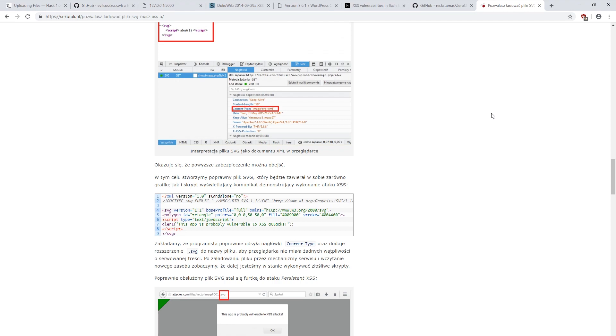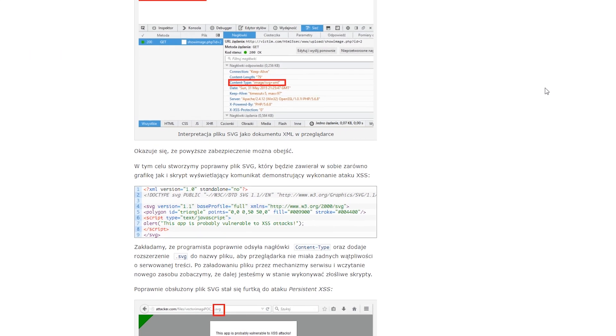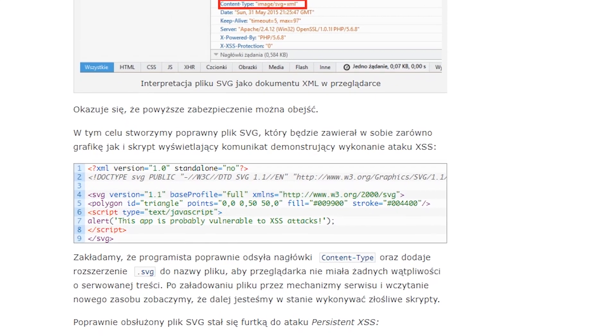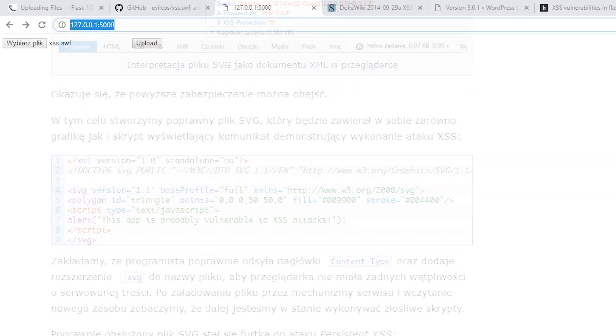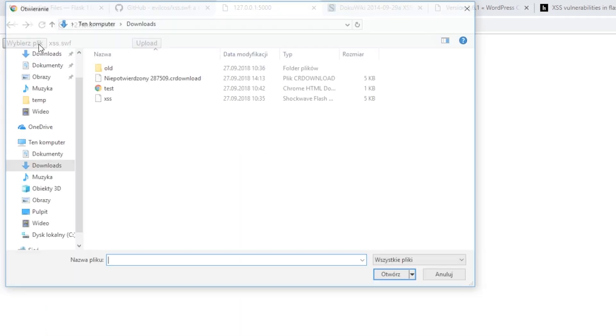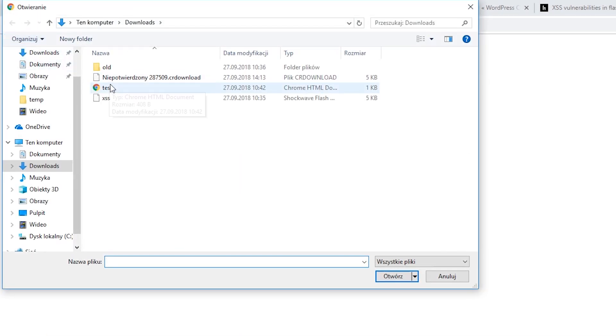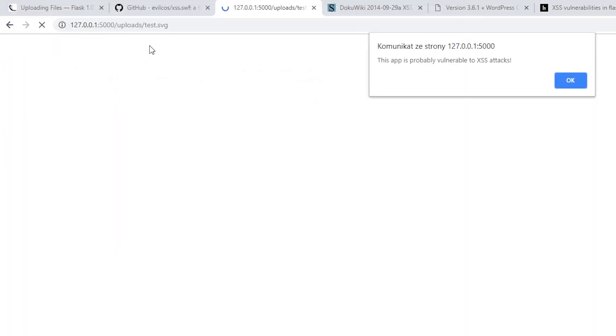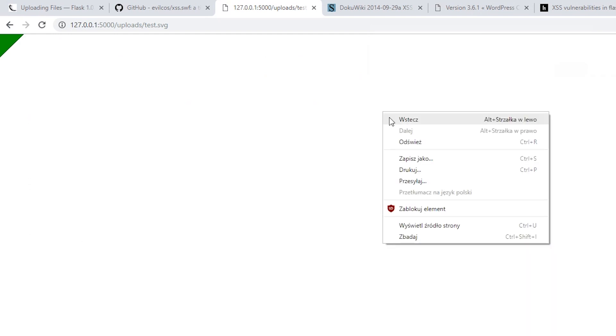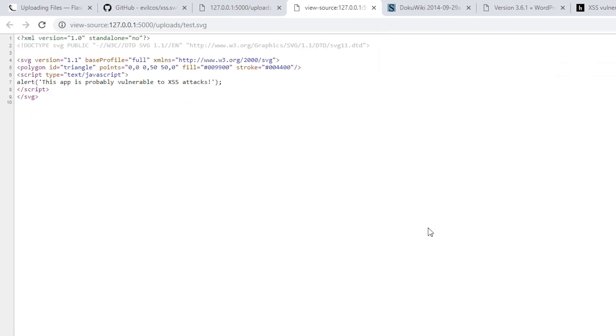On this site, you can find a prepared file that you can use. This time, the message will be displayed in the latest version of Google Chrome.